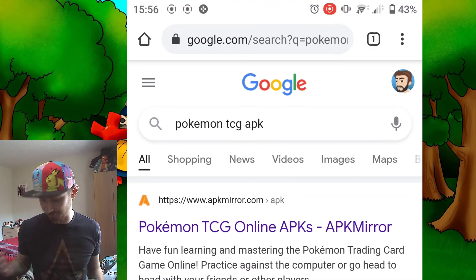But for now this one's just for Android. What you're gonna do is go to Google Chrome - I use Chrome; if you use a different browser it might work, it might not, I've never tried it on a different browser. You're going to type in Pokemon TCG APK.